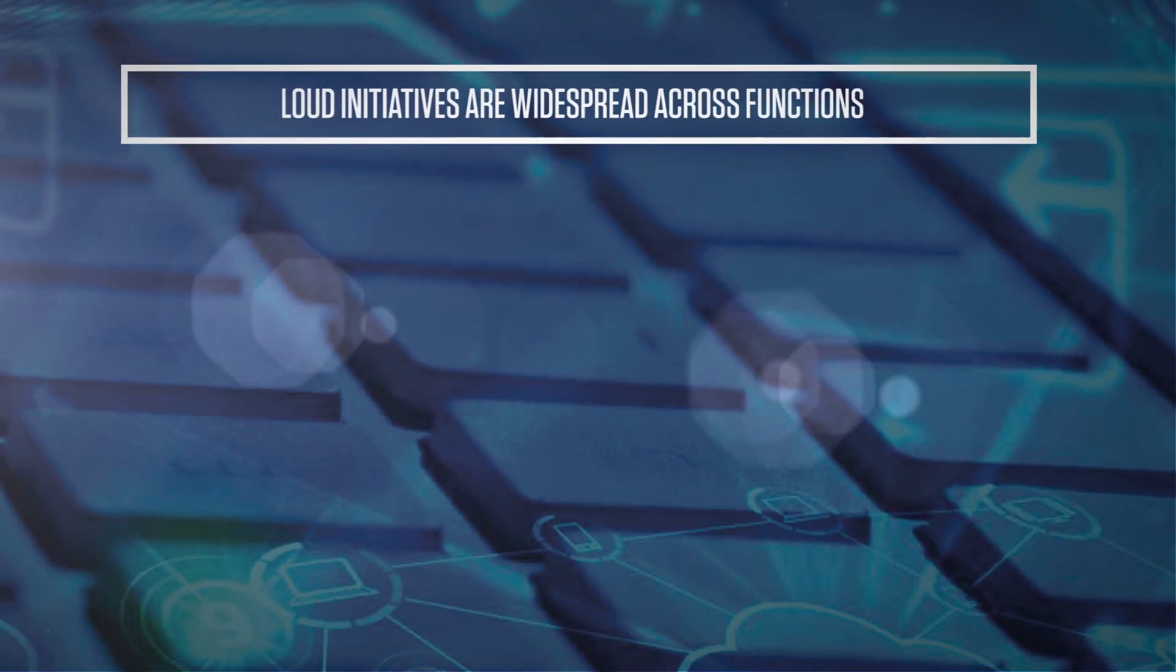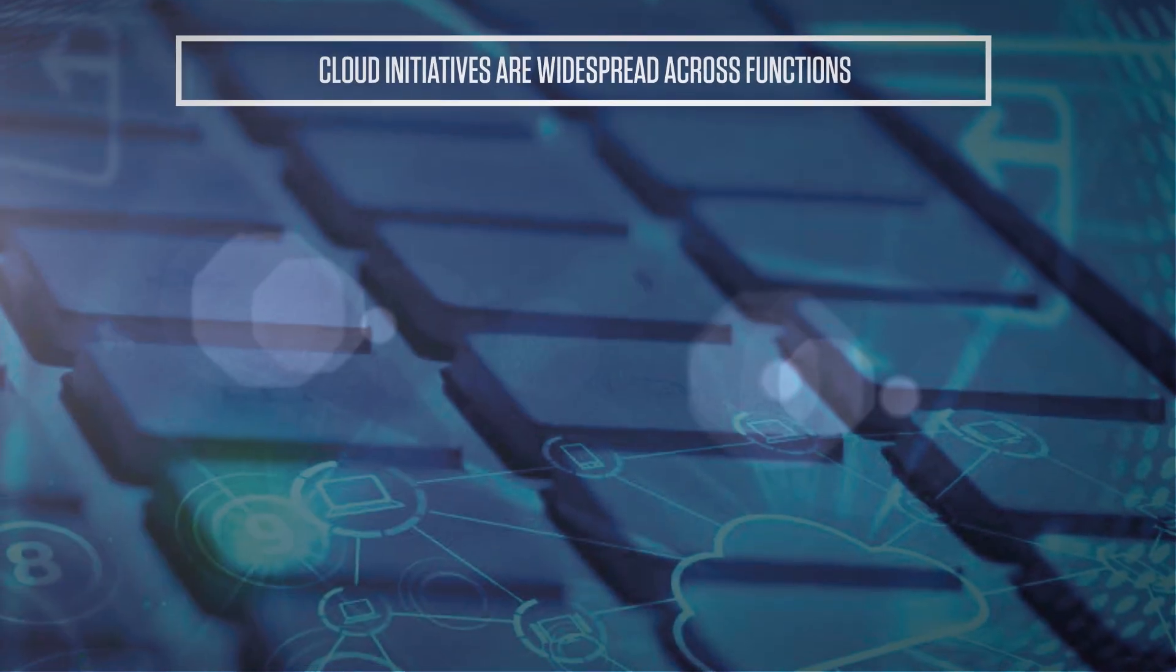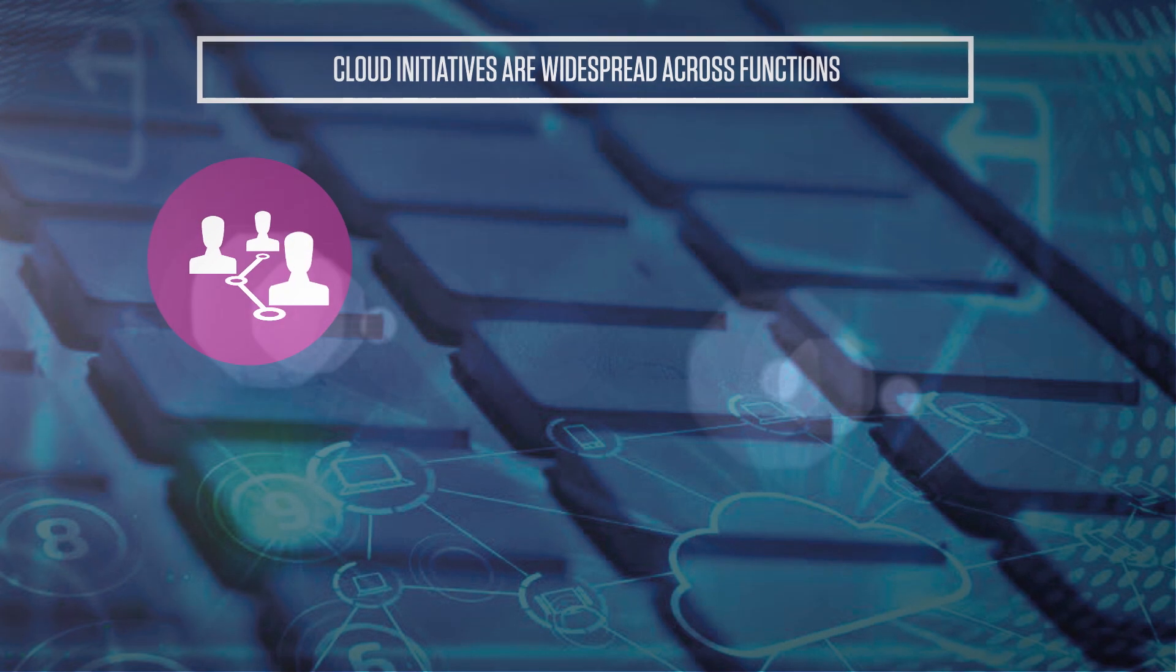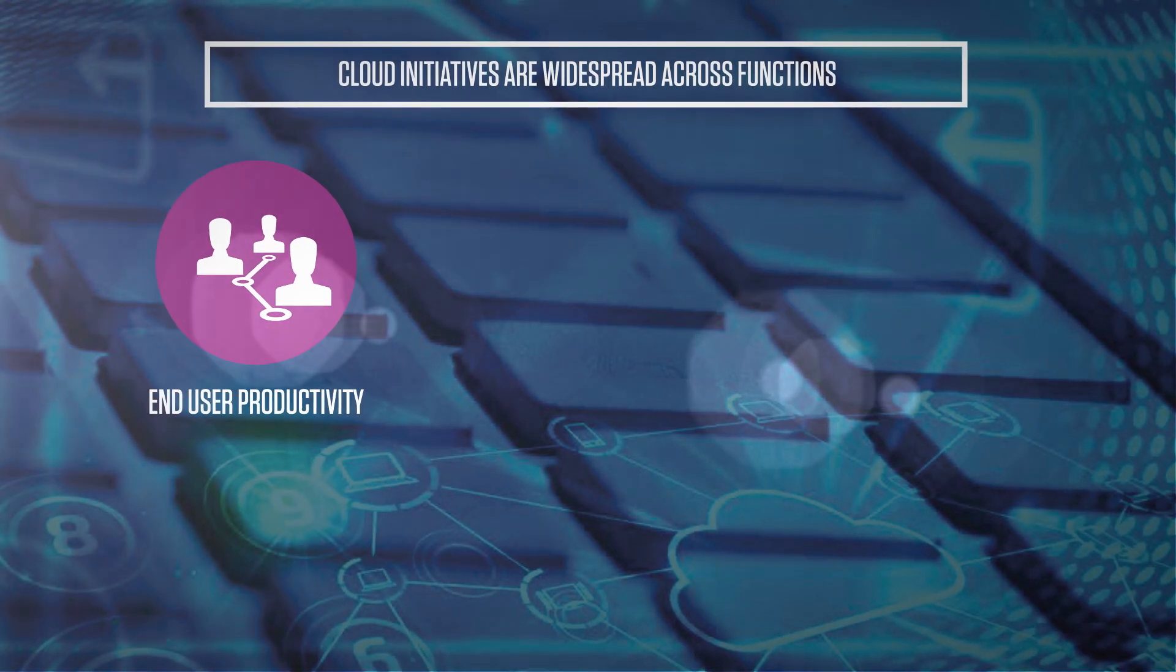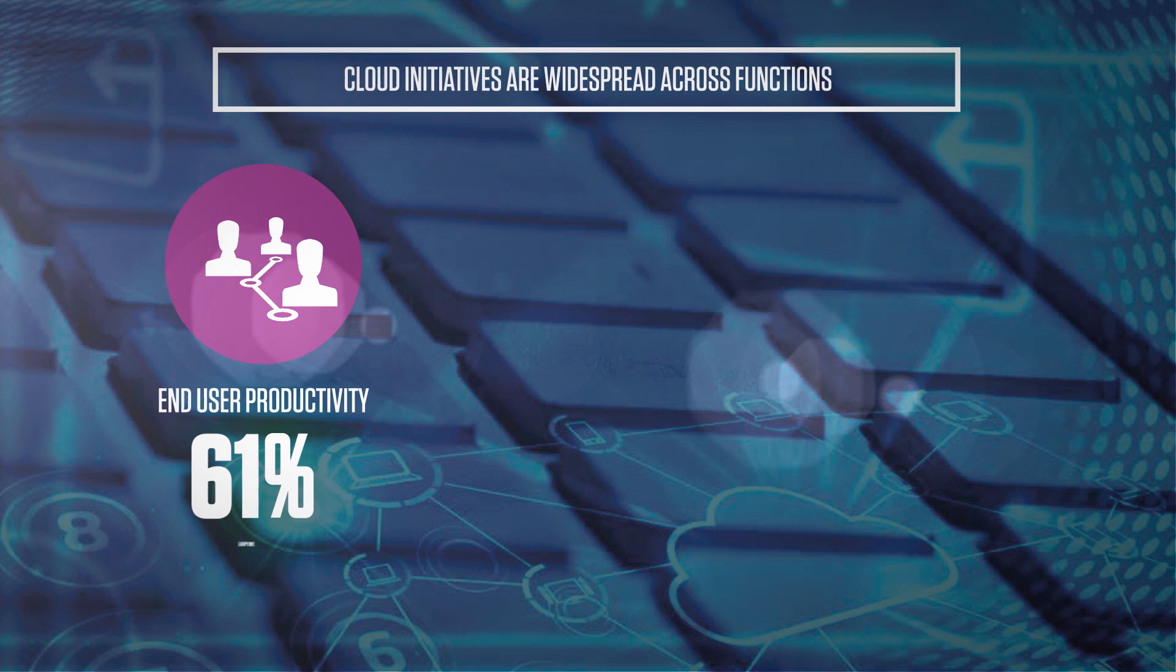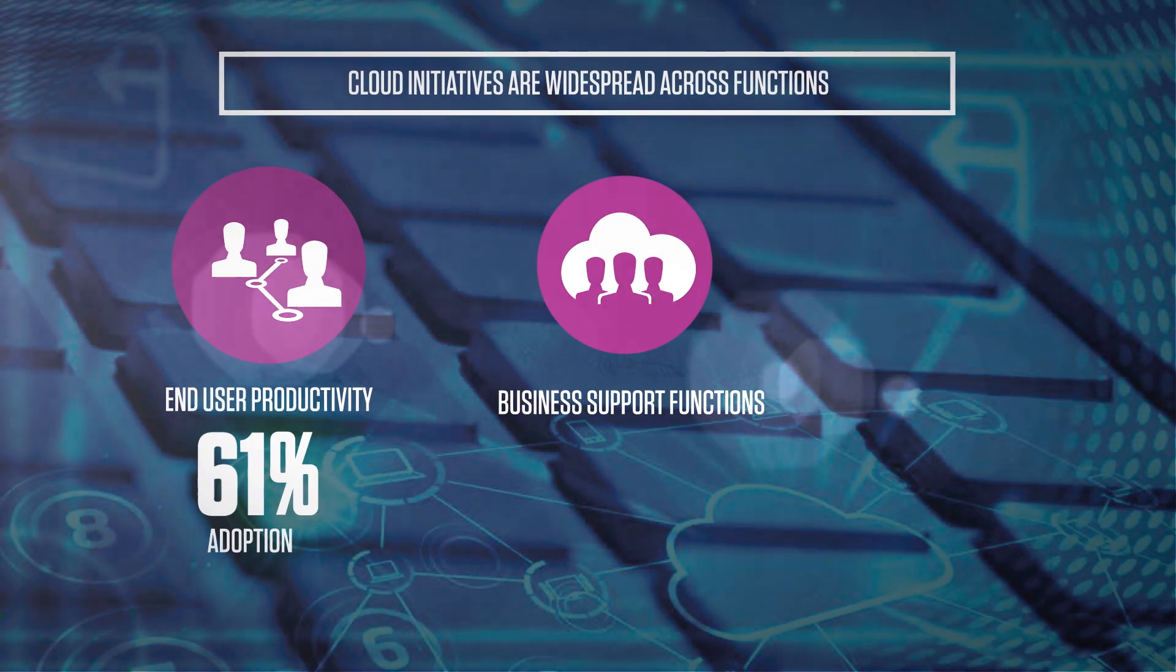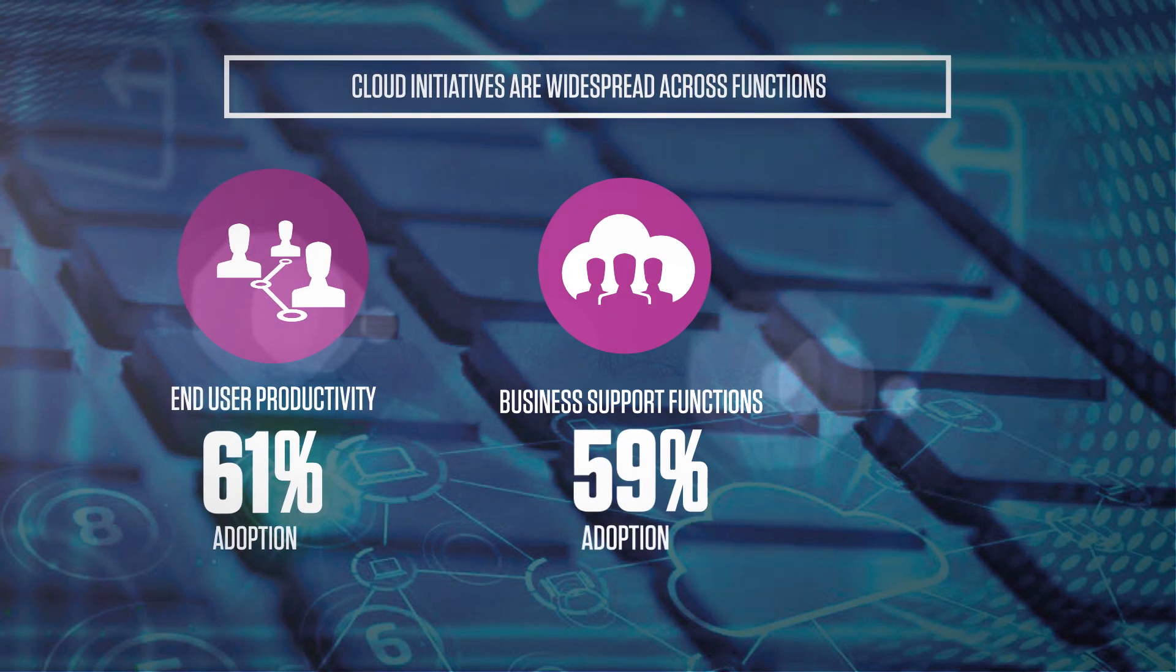Cloud initiatives are widespread across various business functions, with core functions tending to be more cautious. End-user productivity areas like intranet and knowledge management have 61 percent adoption, while business support functions like finance, CRM, and HR have 59 percent.